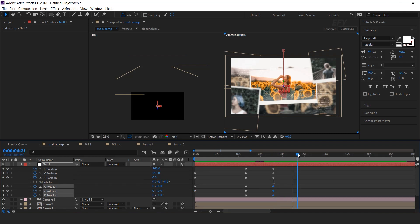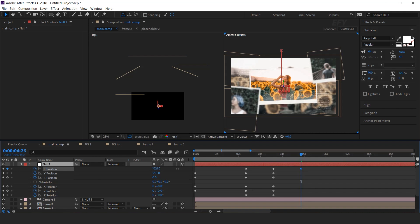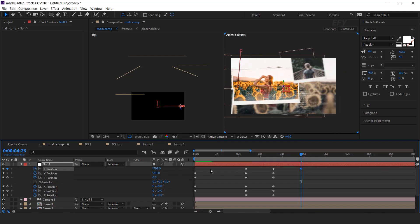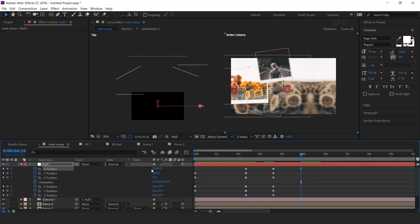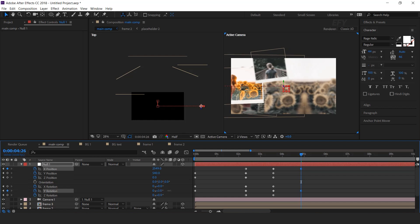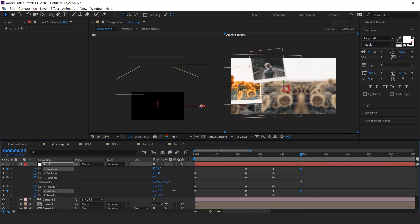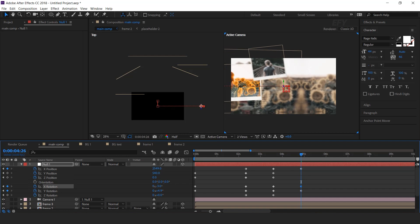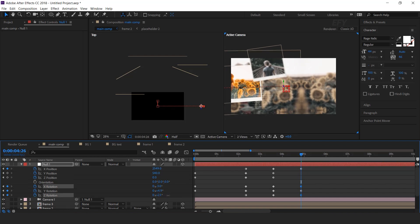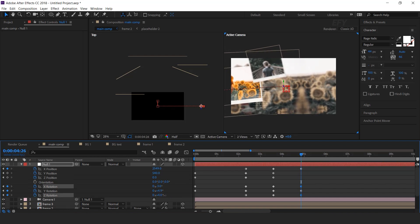Now go to around 1 second forward and add a keyframe on position and rotation. Then go 1 second forward again and move the X position to the left side of the comp. You can also adjust the rotation a little bit. You can animate position and rotation according to your preference — I am just showing you an example.